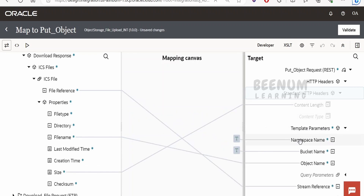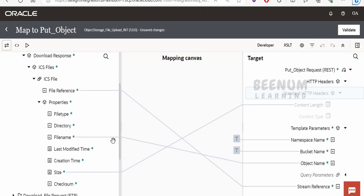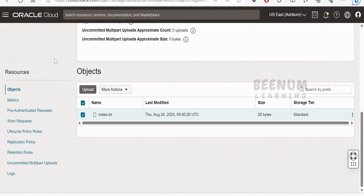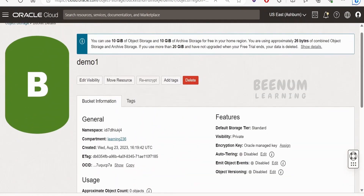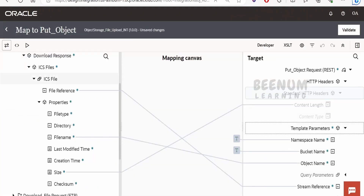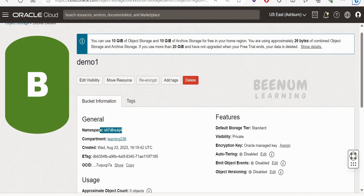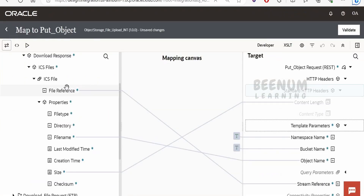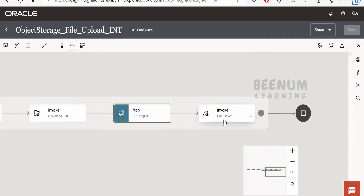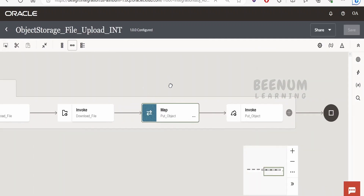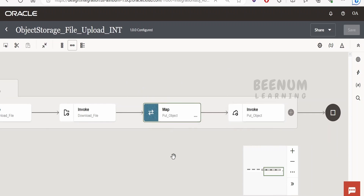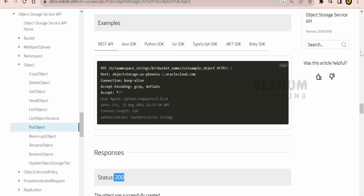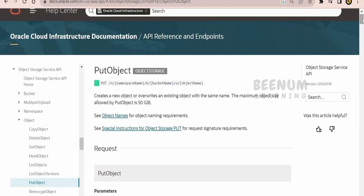In the mapper, I am sending content-length in the HTTP header. I know the content-length from the FTP download response, which provides the file size as a property, and I map that here. For the template parameters: object name is the file name we want to upload, bucket name is 'demo one', and the namespace is the value visible in the Oracle Cloud console. Finally, we map the file reference. That's the complete integration — using this integration and REST API connection, we can upload any object to Object Storage with Oracle Integration 3.